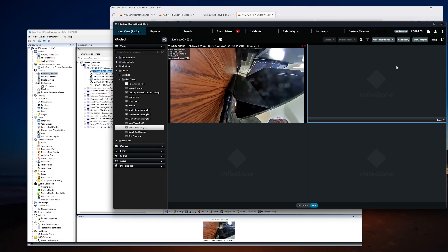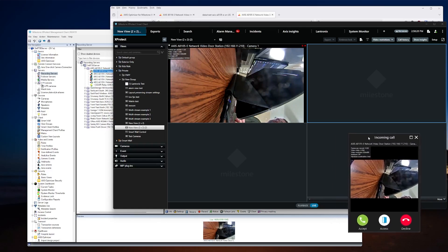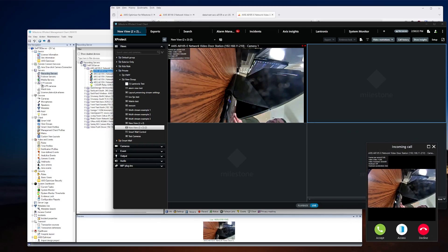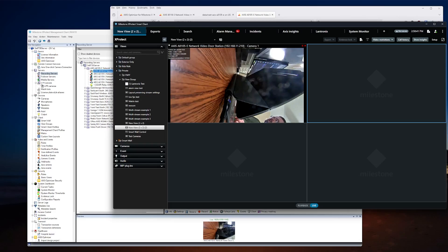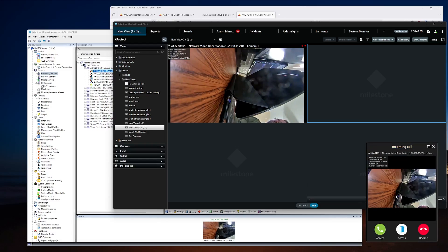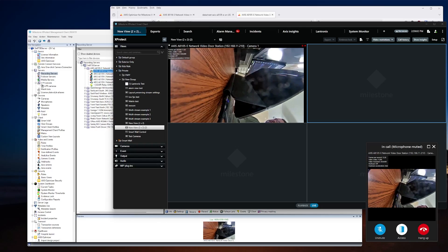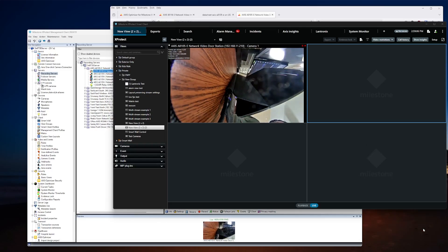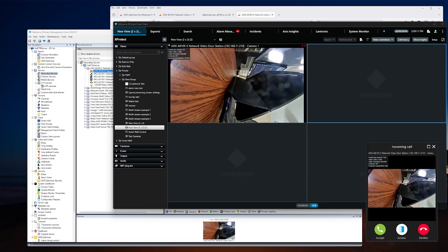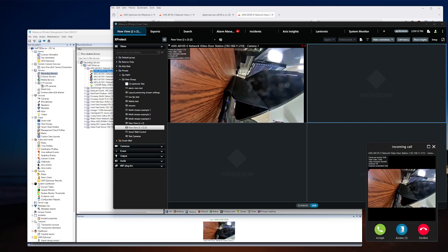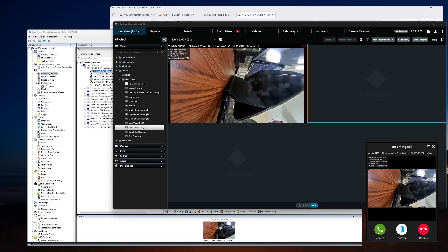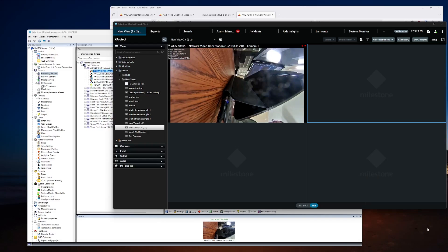Once set up, you can test it — I'll hit the button on the front of the intercom. It pops up on your primary monitor with a feed from the intercom coming in, and you can choose to answer it or decline the call. I'll unmute the desktop audio so you can hear what it sounds like coming through Milestone. There was some feedback because the device was on my desk, but you get the idea. That gives you the ability to speak through it, and if you want to open the door, you can hit the access button, which activates the output to buzz open the door.